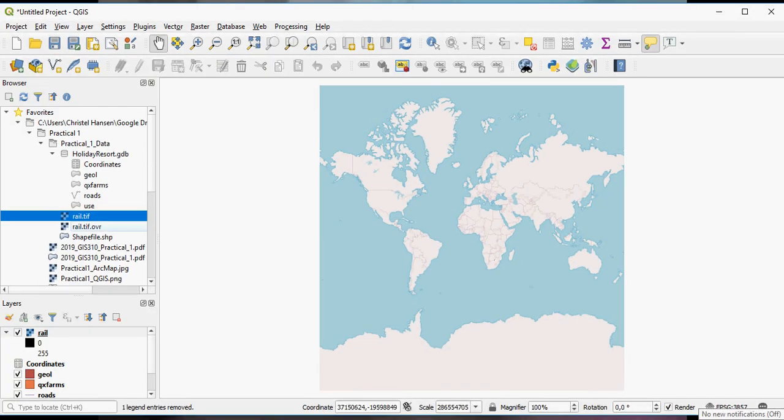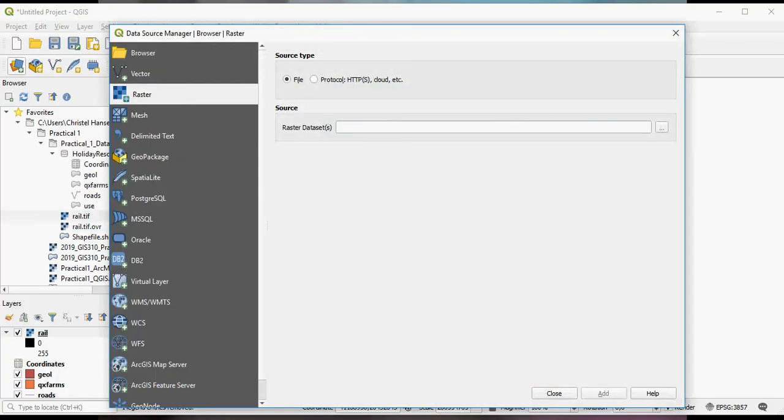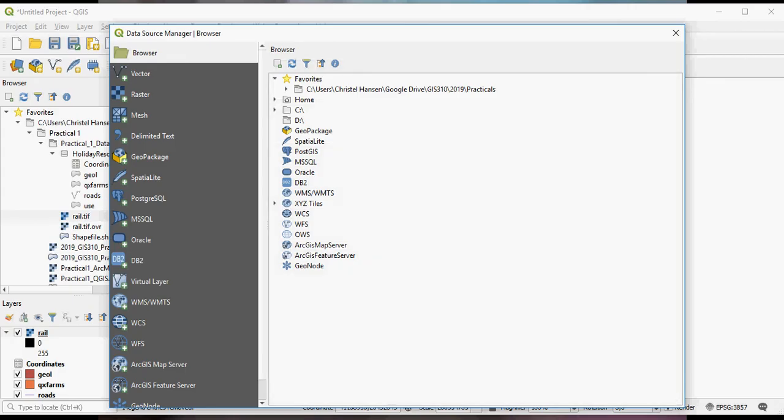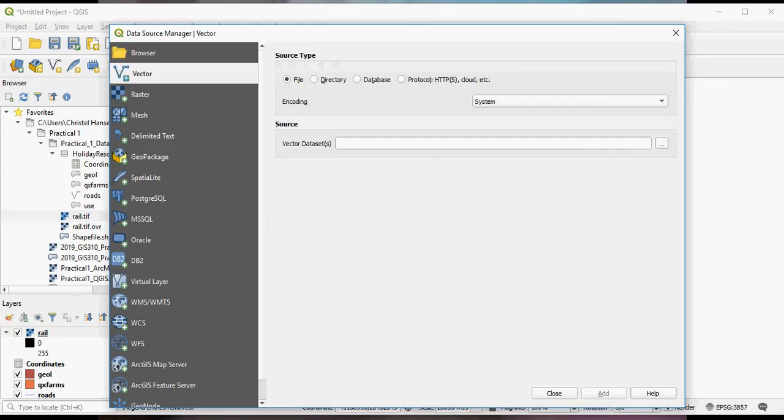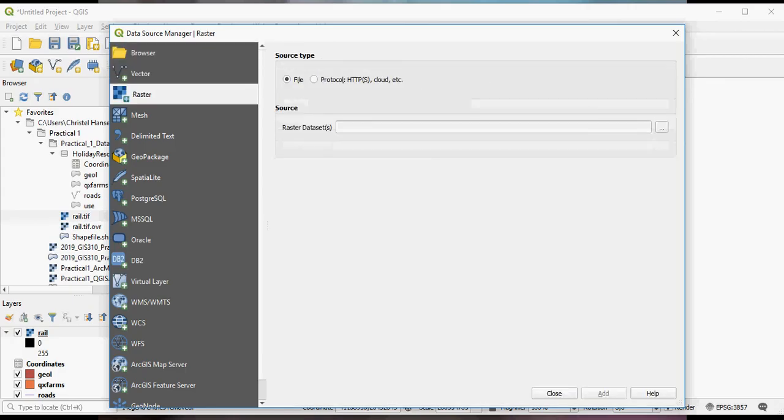Another way of adding data is using the button up here, the Data Source Manager, which will take you directly to the ArcCatalog equivalent of ArcMap.